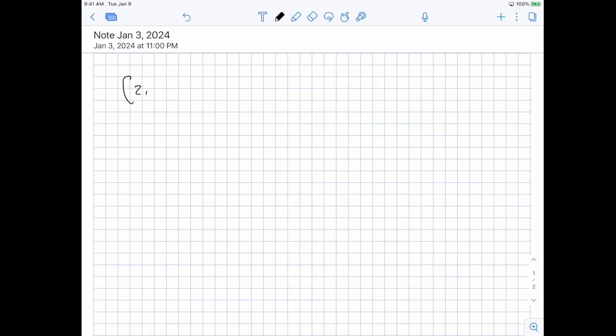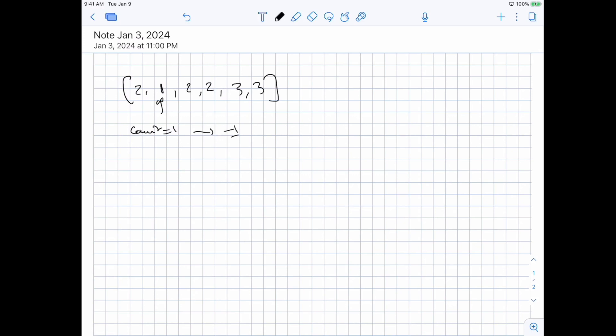The edge case to handle is when you have only one element of some value. For example, if you have two threes and two twos but one one, then immediately you know you can't make the array empty using just operations of removing twos or threes. So at that point you return minus one.